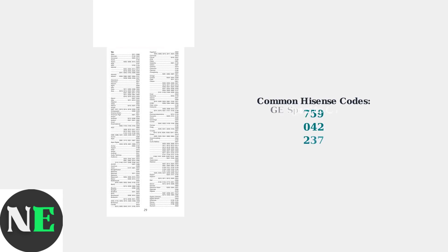Now find your code list and locate the Hisense TV section. Look for codes that match your CL number. Common Hisense codes include 759, 042, and 237, while specific GE codes include 0073, 0182, and 0216.